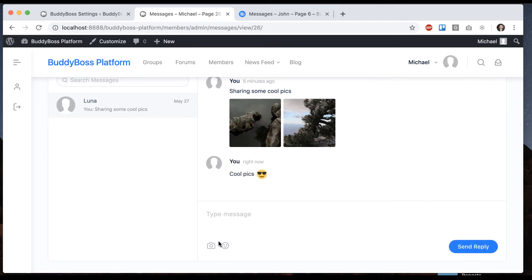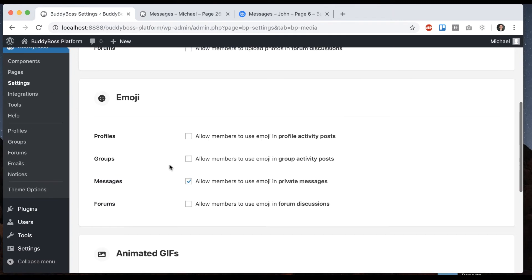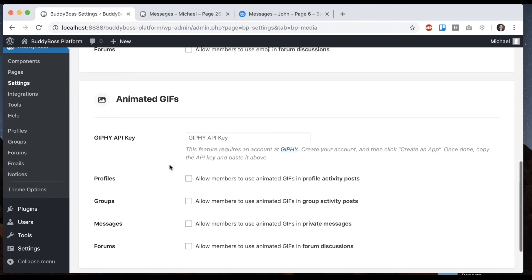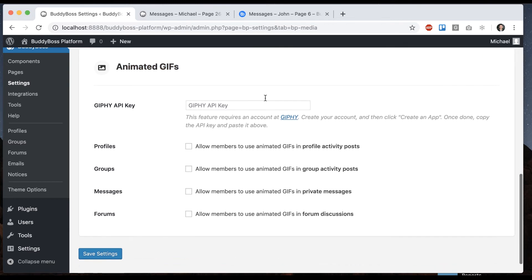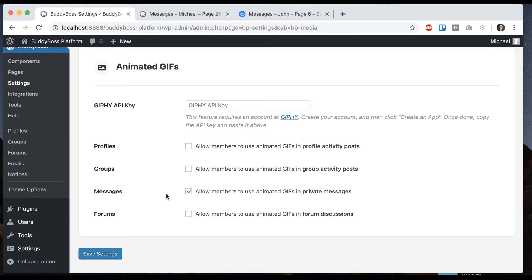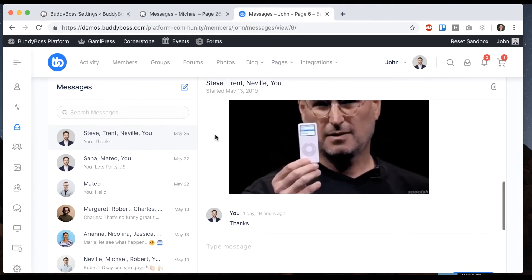We have one more option here which is Giphys. We have Giphy API which allows us to do animated GIFs. For this you need to get a Giphy account and put in your API key. Then we check it for messages and I can do that right now. I have another tutorial all about media which I'll actually set that up. I'll just show you a demo of how it looks.